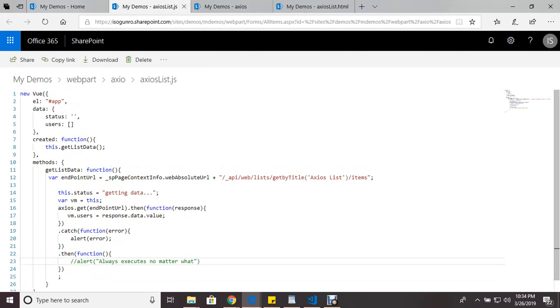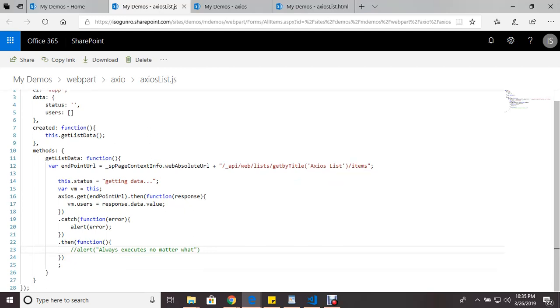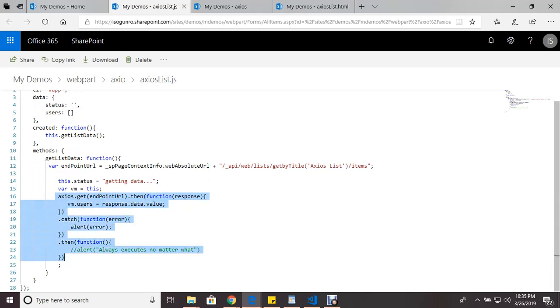You can go check out my other videos on how to use SharePoint with Vue. But anyway, here is an example of using Axios.